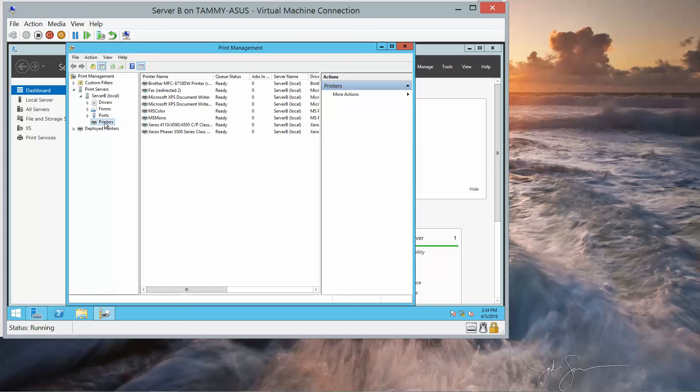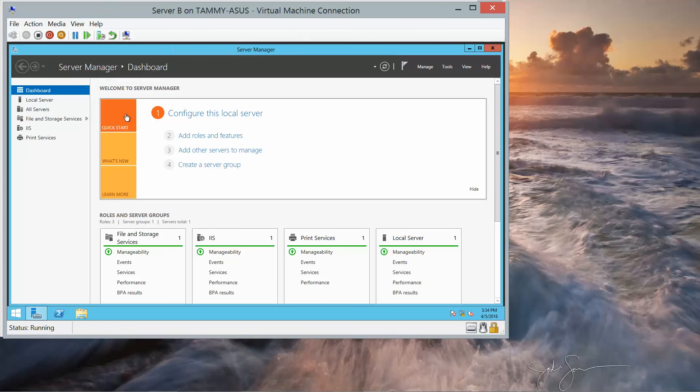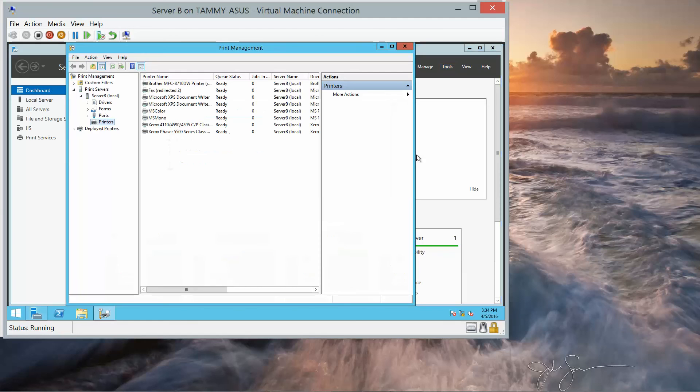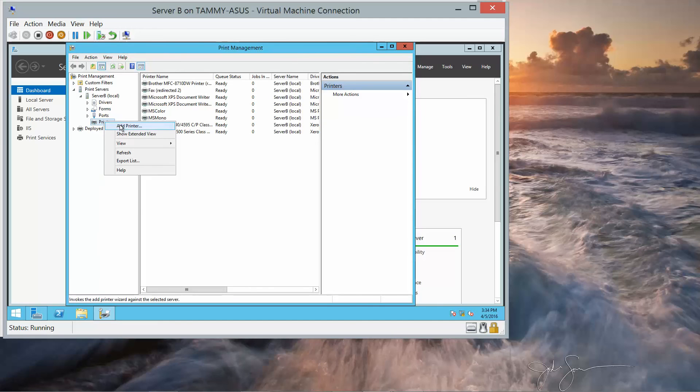So in the Print Management, in the Server Manager dashboard, go back into Tools, Print Manager, and here we are in Printers. Right-click, add printer.